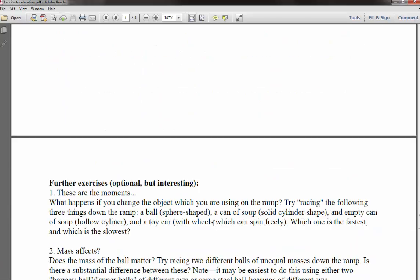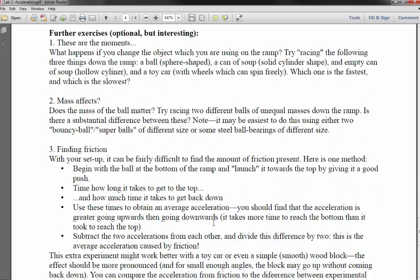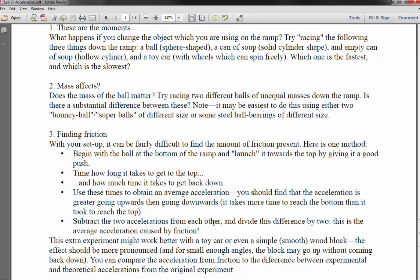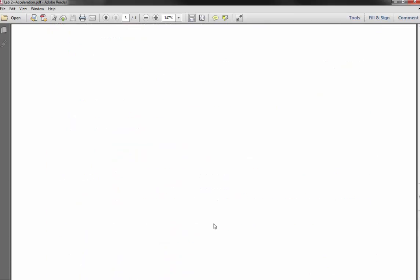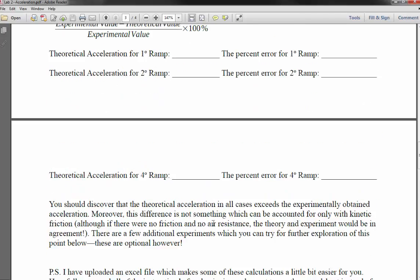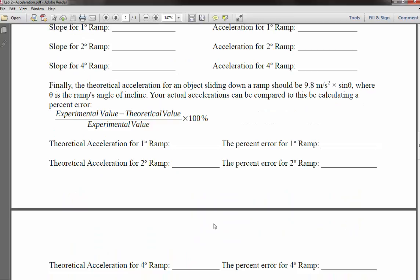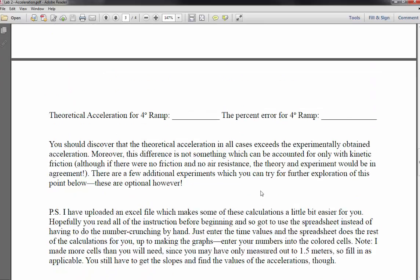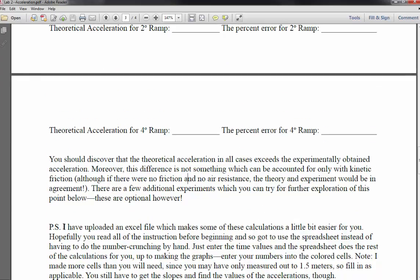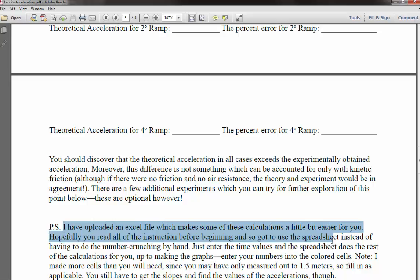There are some additional optional exercises in this experiment, but I'm not going to go over those in this video since they are optional. The other thing I want to show is the Excel spreadsheet I've provided that you can use to do some of these calculations.